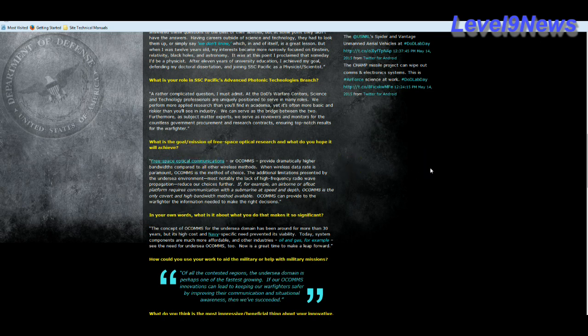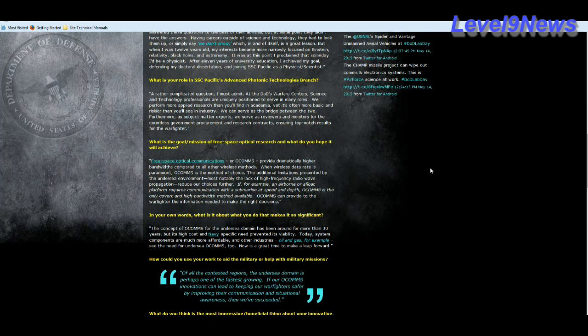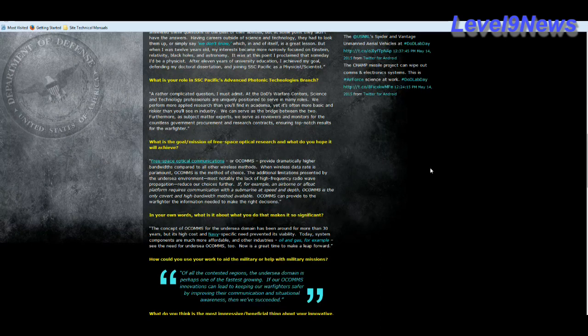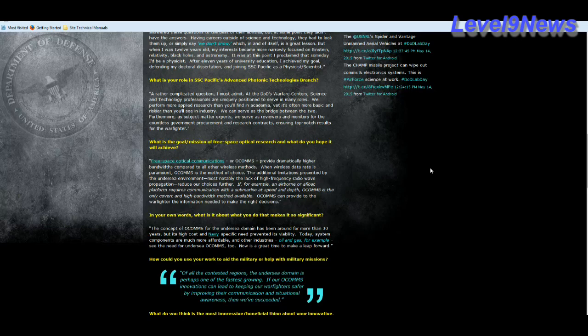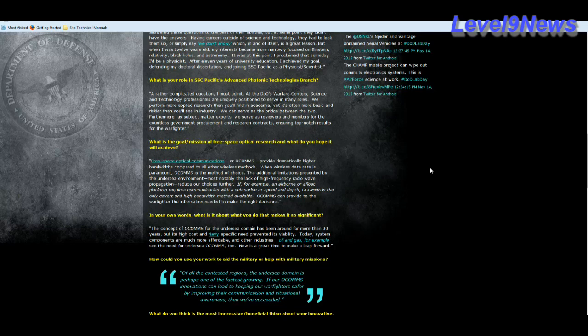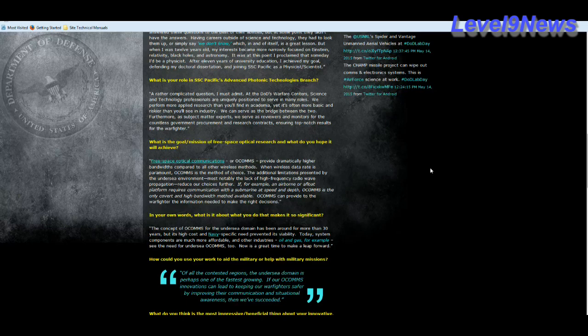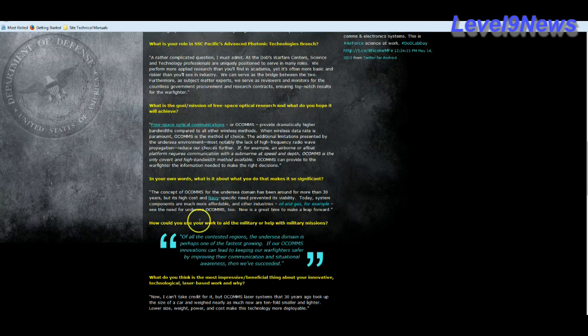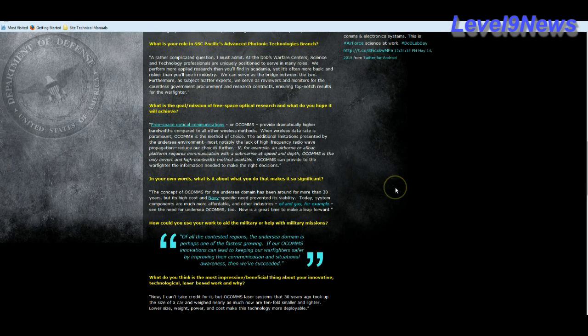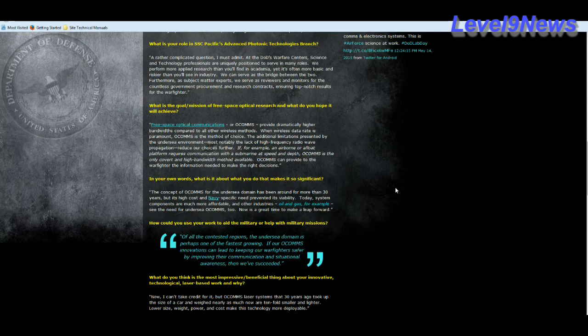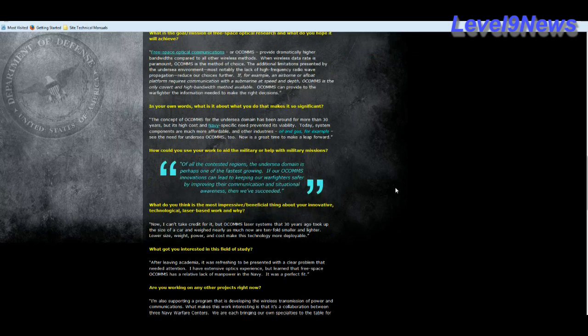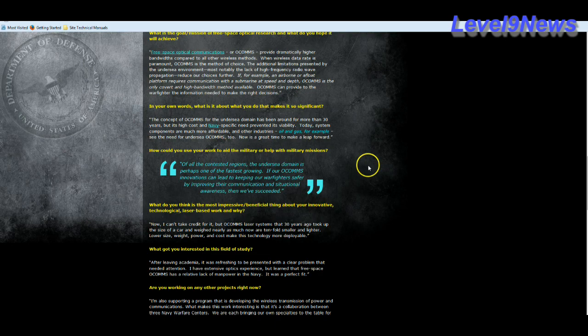Free space optical communication, or OCOMS, provide dramatically higher bandwidths compared to all wireless methods. When wireless data rate is paramount, OCOMS is the method of choice. He's talking about undersea environment here, but you'll see that the applications go far beyond that, notably lack high frequency radio wave propagation. If, for example, an airborne or a float platform requires communication with the submarines at speed and depth, OCOM is only covert and high bandwidth method available. The concept of OCOMS for the undersea domain has been around for more than 30 years.